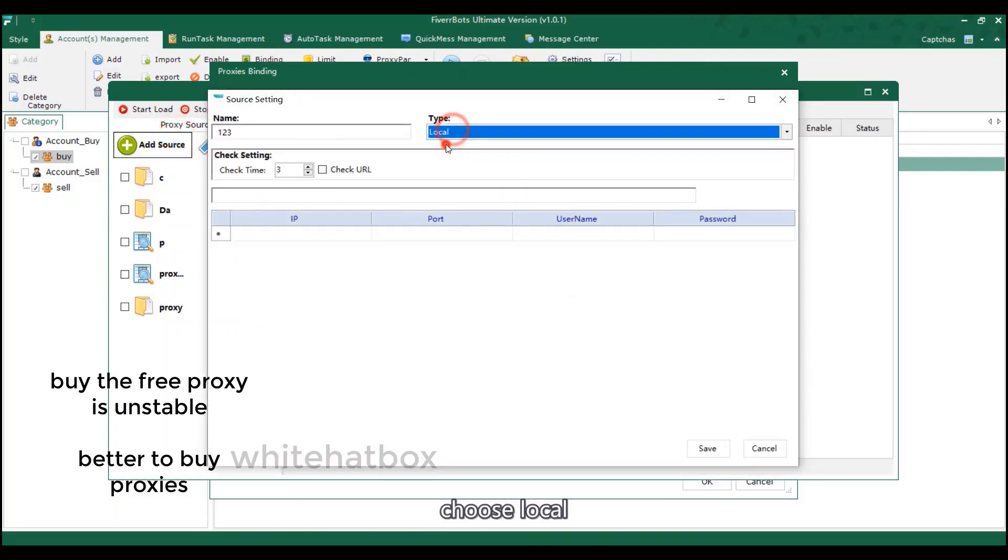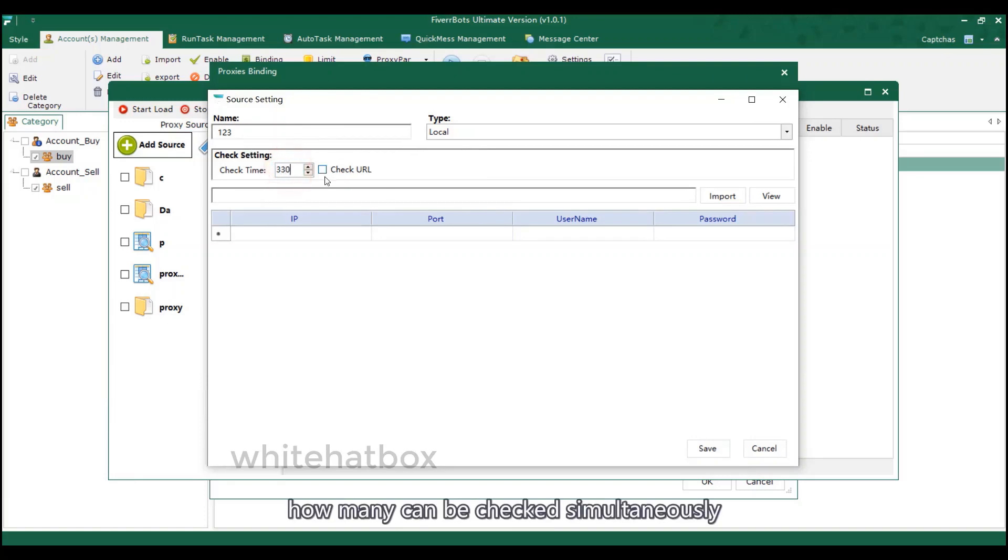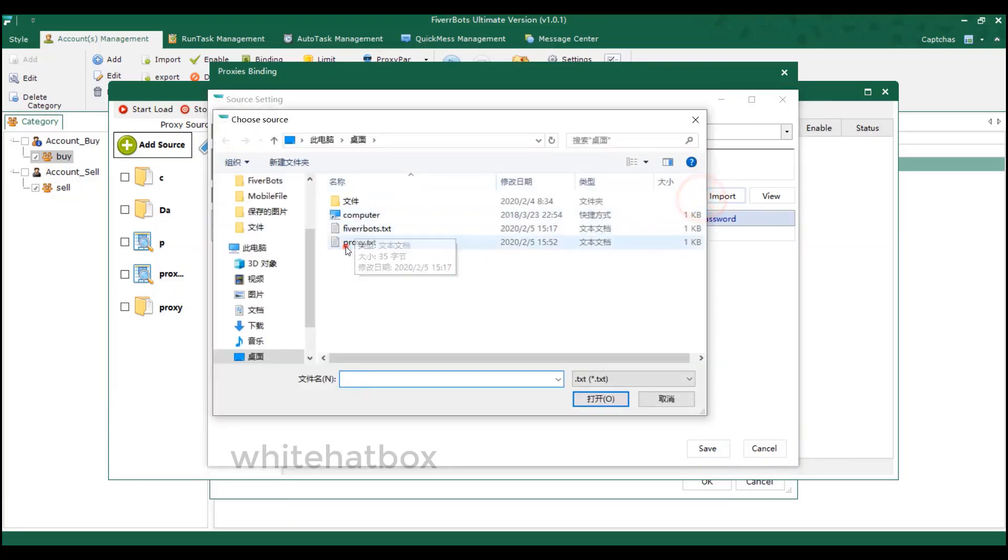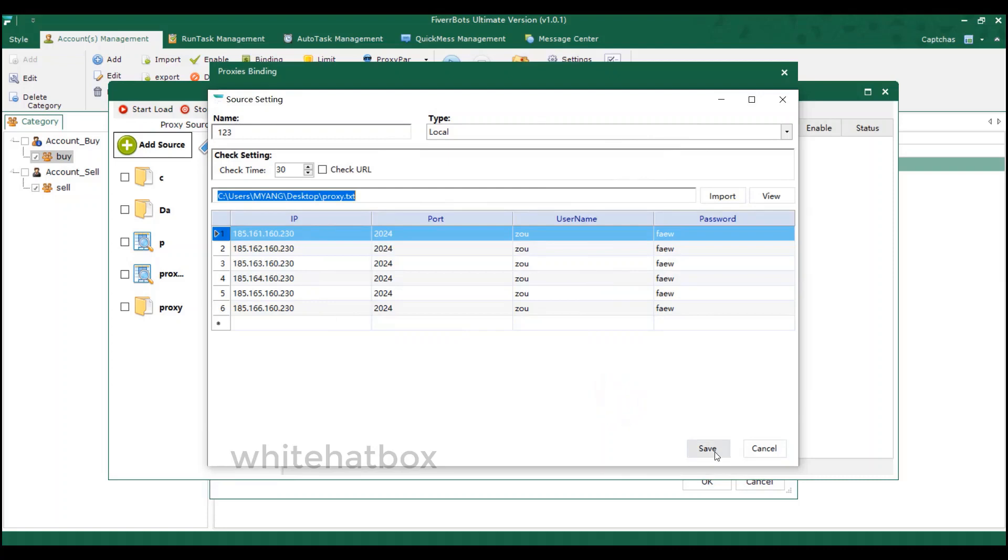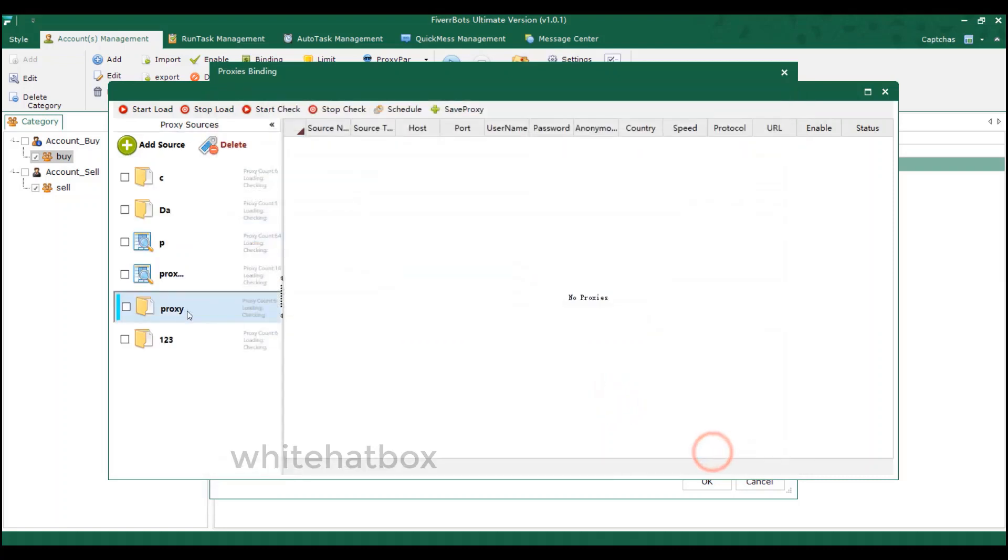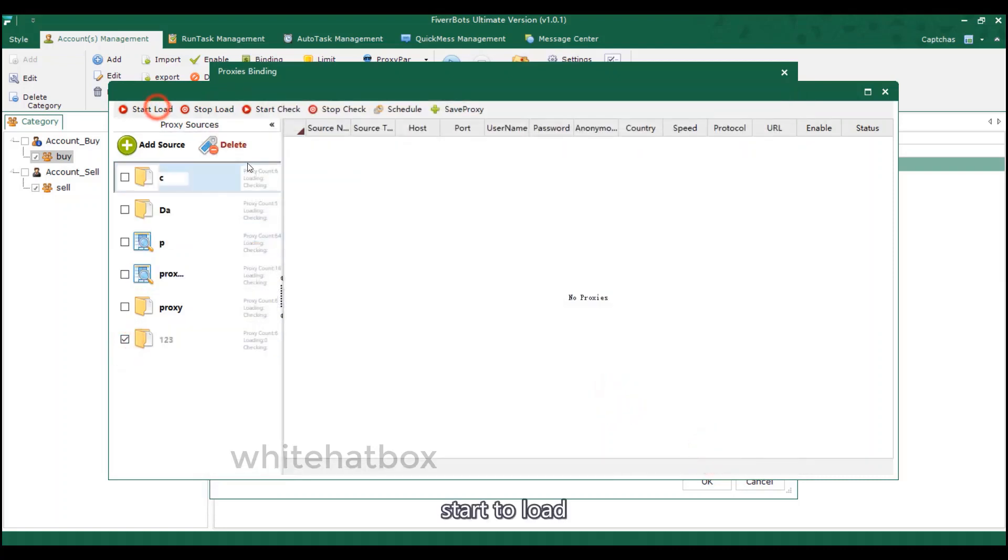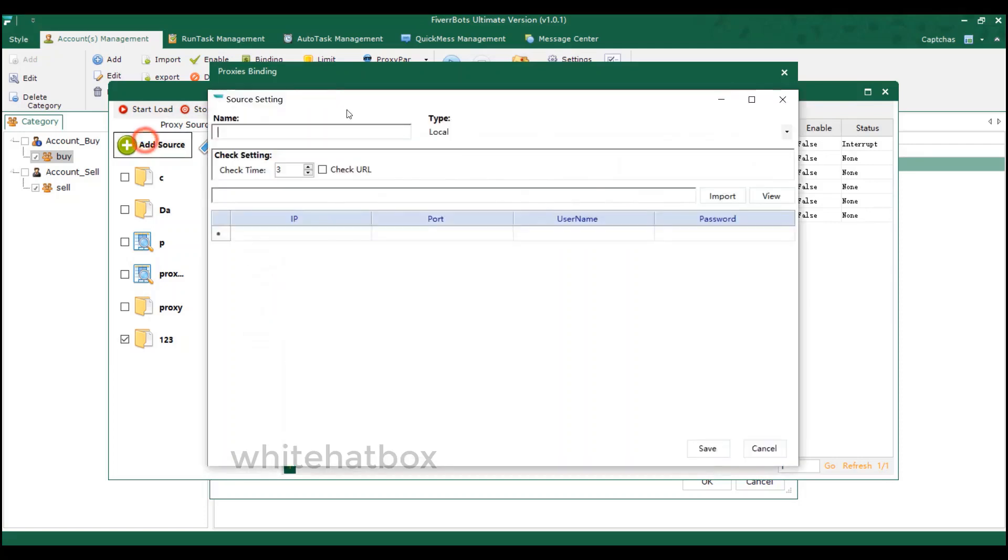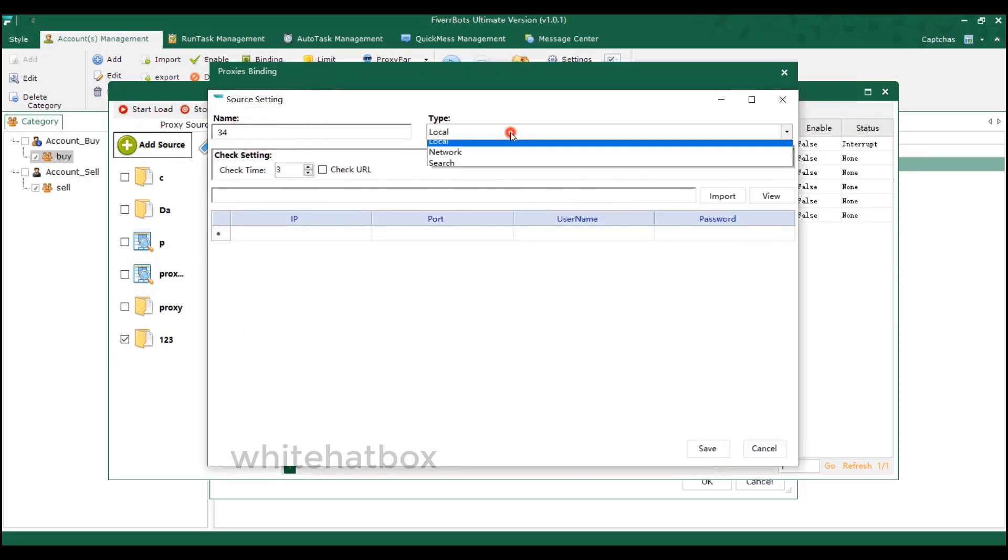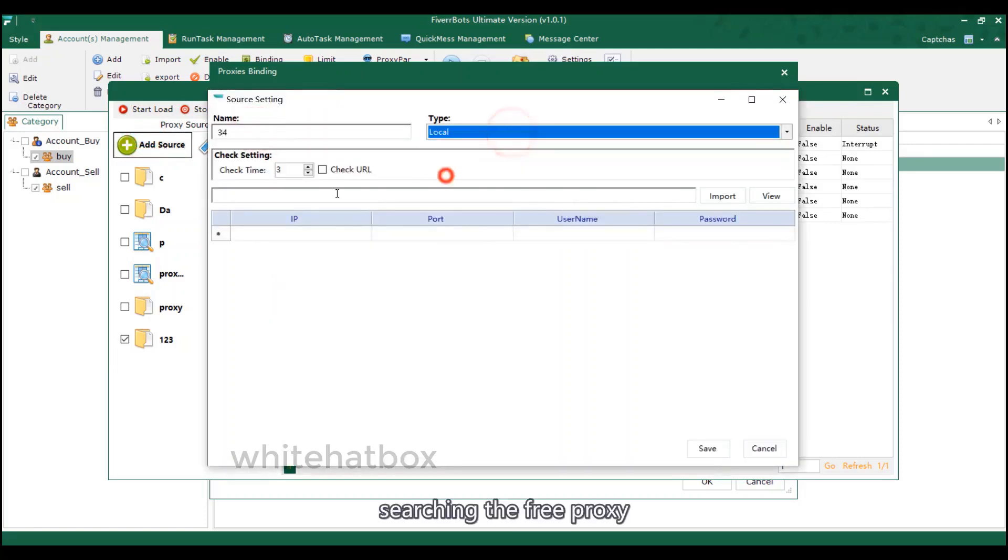Choose local. How many can be checked simultaneously. Start a load. The second way, searching the free proxy.